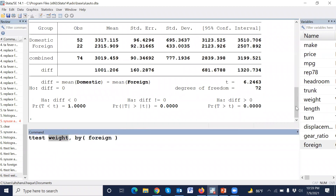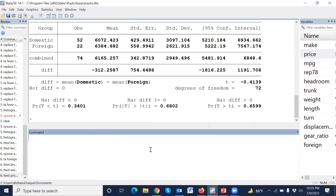Another variable we can test is price. Thank you so much for watching this short video.